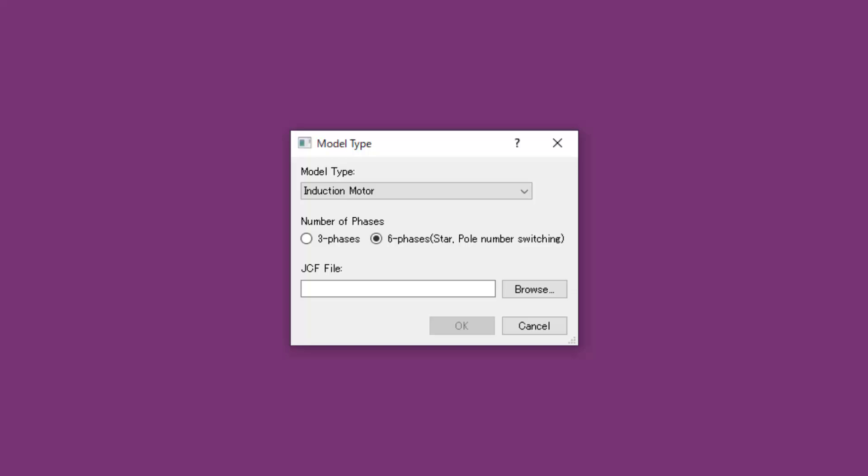You can create six-phase induction motor JMAG-RT models in JMAG. In this example, we use our JMAG-RT model to run a control simulation.